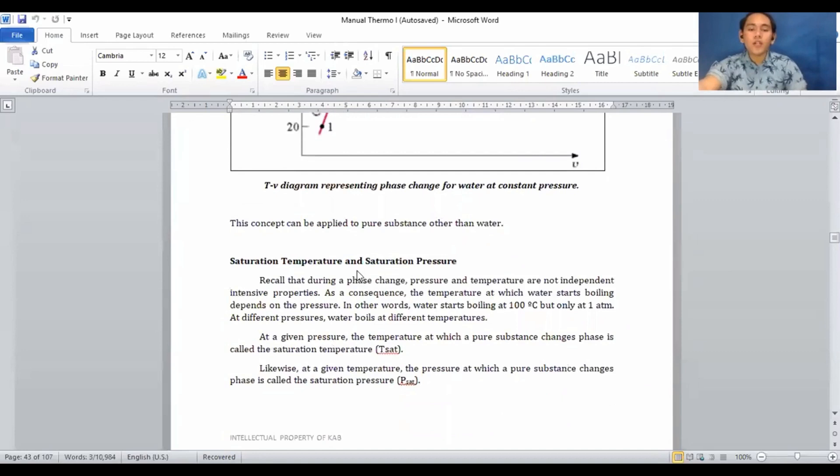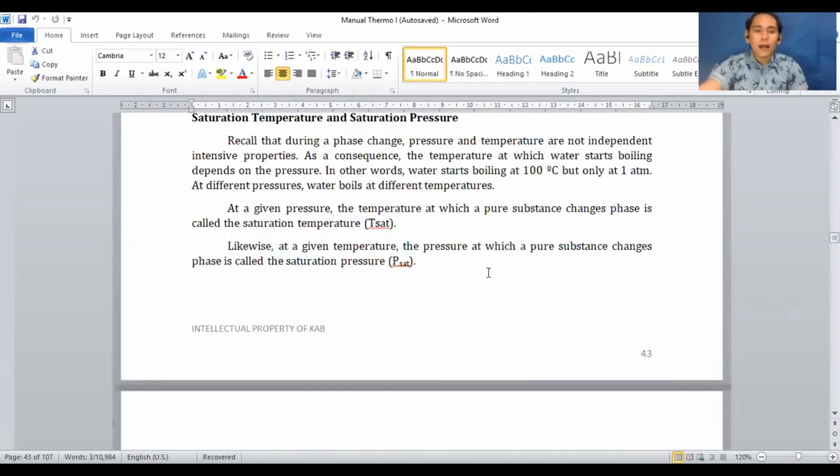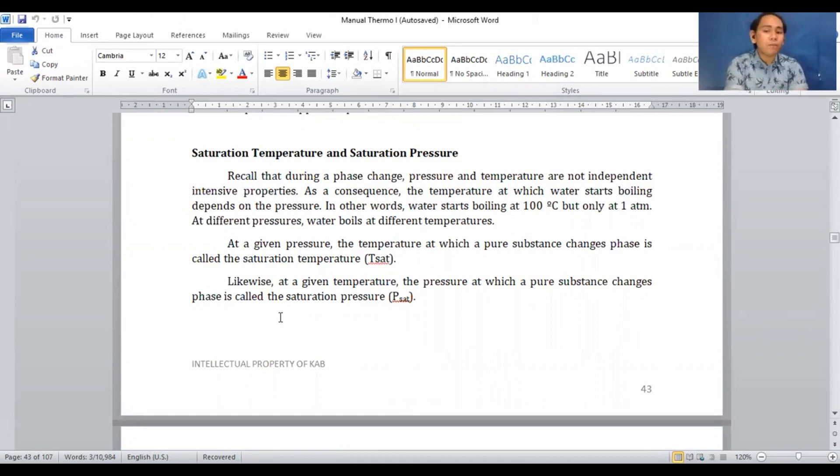Now, saturation temperature and saturation pressure. Recall that during a phase change, pressure and temperature are not independent intensive properties. As a consequence, the temperature at which water starts boiling depends on the pressure. In other words, water starts boiling at 100°C, but only at 1 atm. At different pressures, water boils at different temperatures.